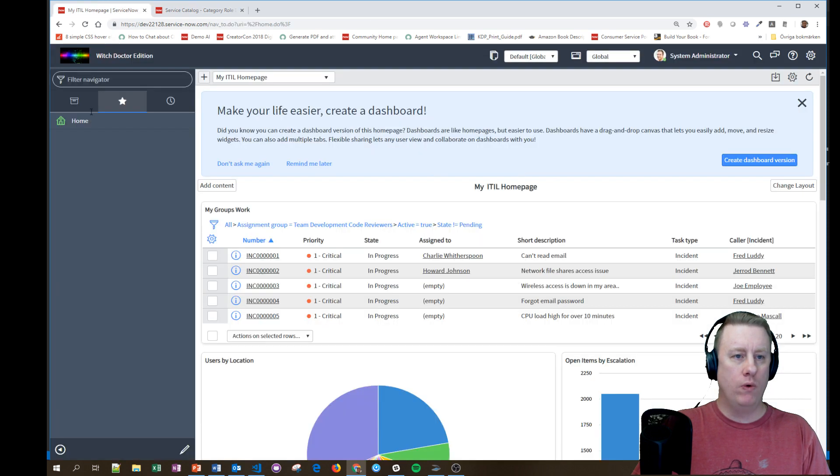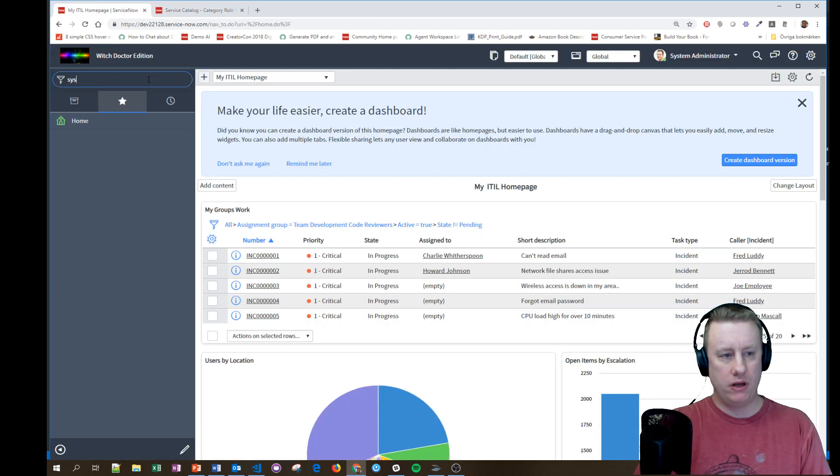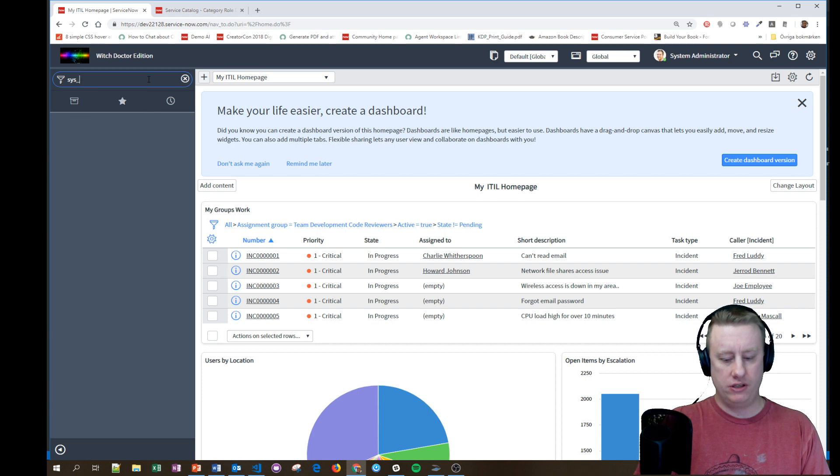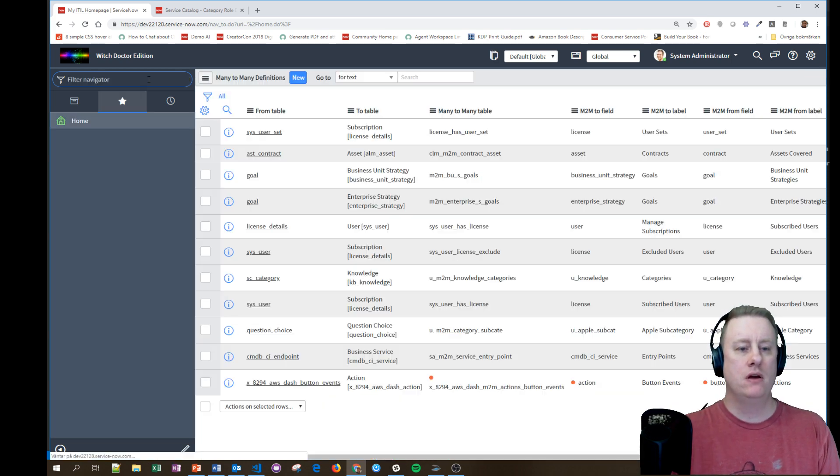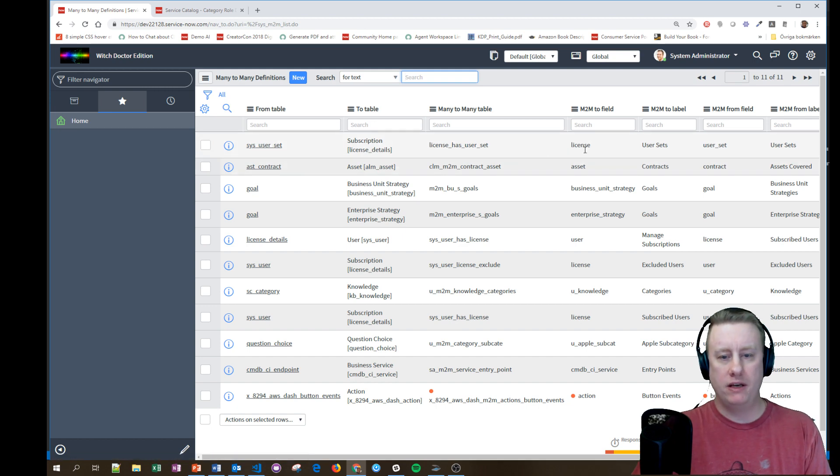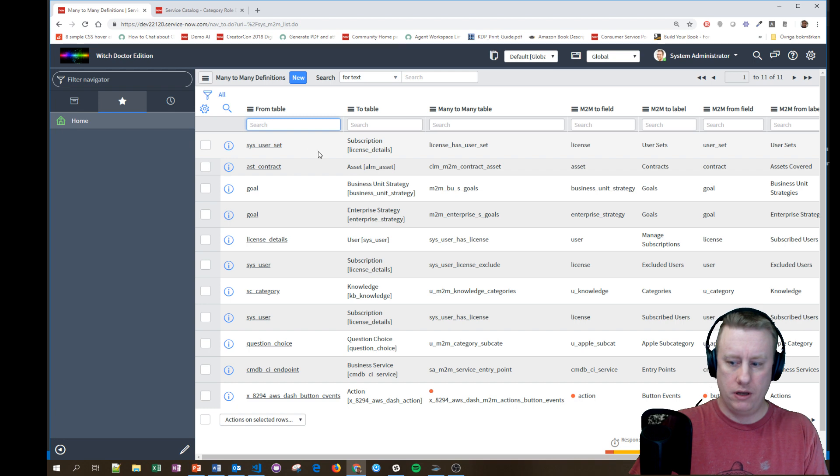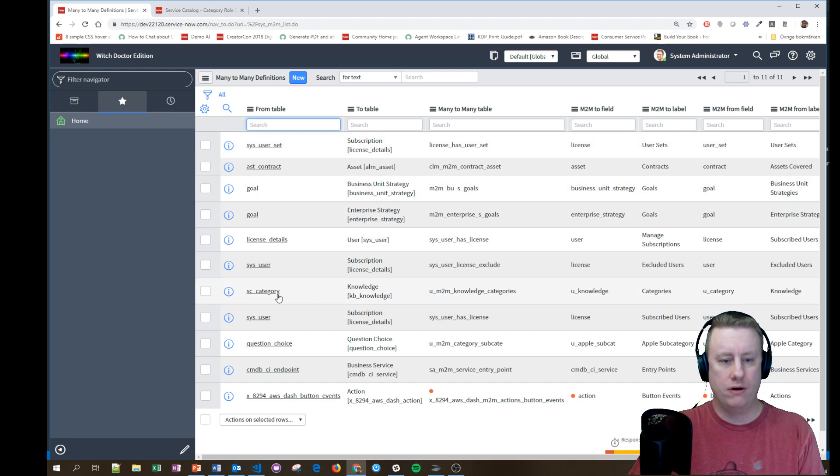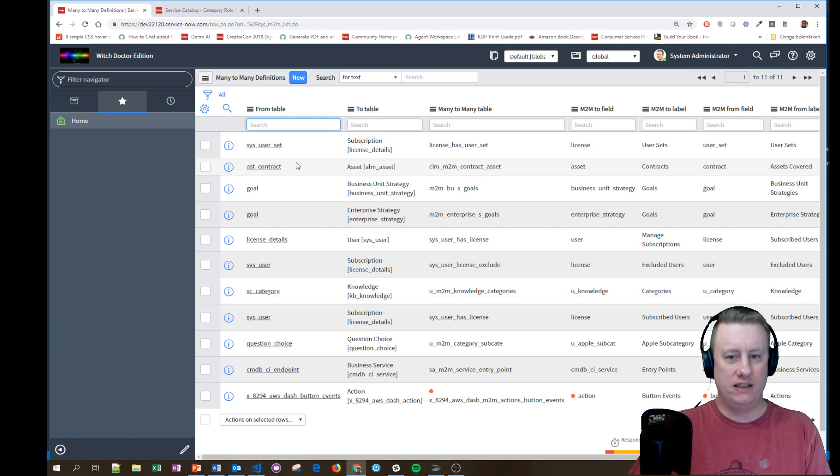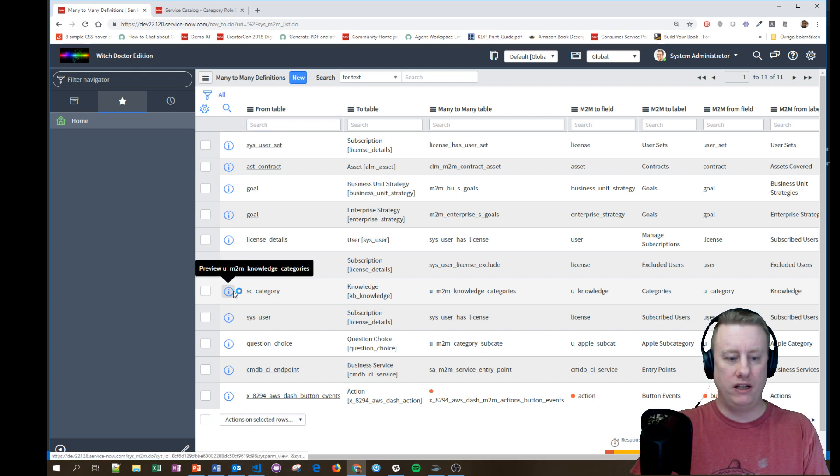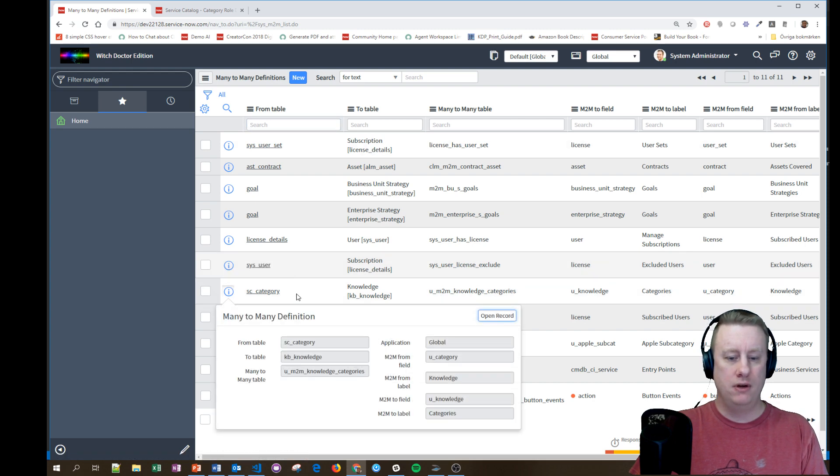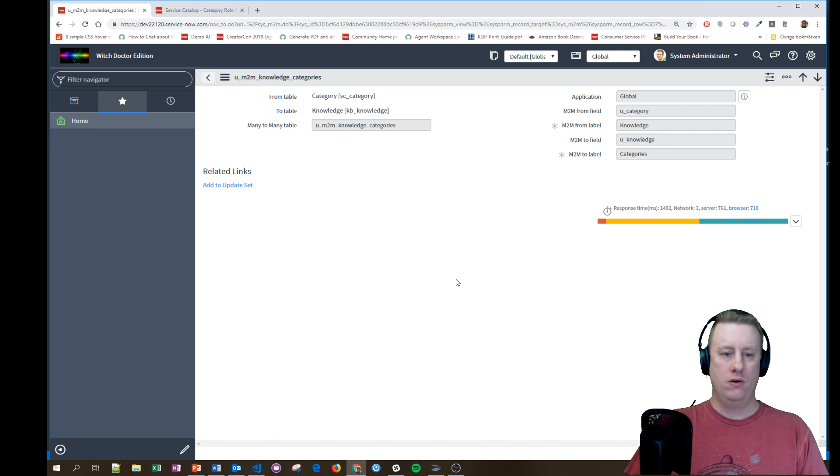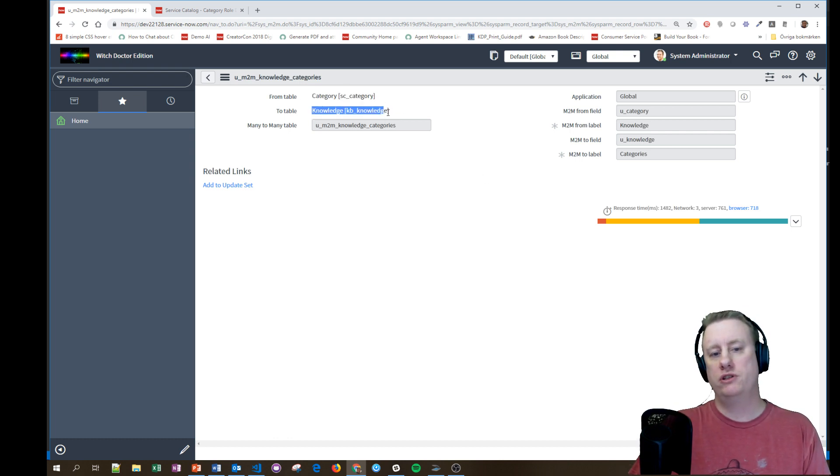So how is this done? The first thing is I made a relationship table. To get to the many-to-many tables I went to sys_m2m.list. I have created my own - I clicked new and created this table which I defined from the category table to the knowledge table. Of course you can have the other way around as well, it doesn't really matter.